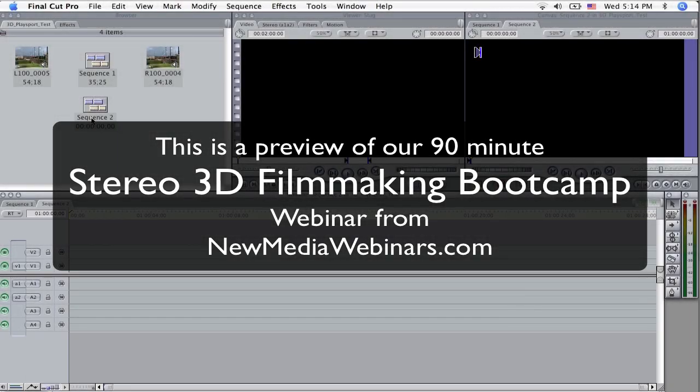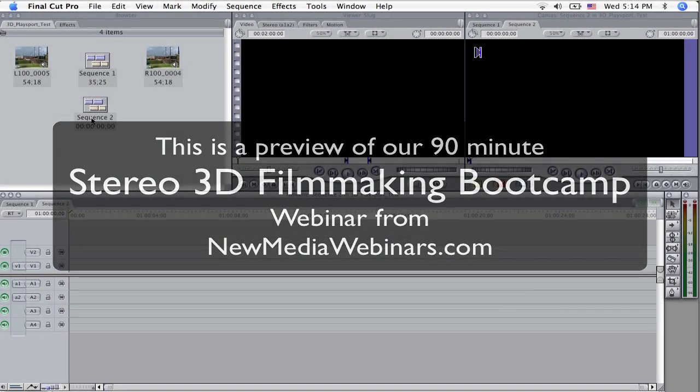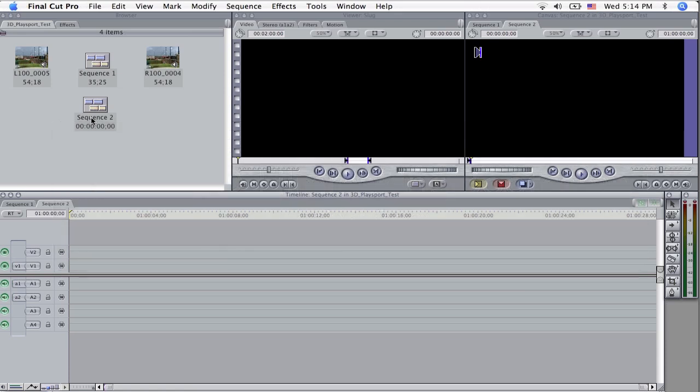What we're going to do now is show you how to take the stereo footage that you've shot and make a quick anaglyph out of it. Anaglyphs are the easiest and cheapest way to view your stereo 3D. All you need is the red and cyan glasses.